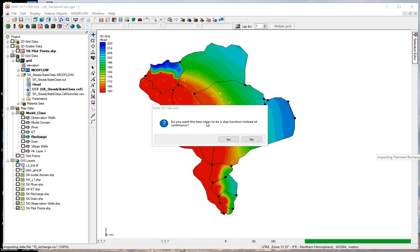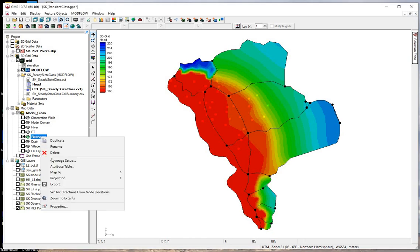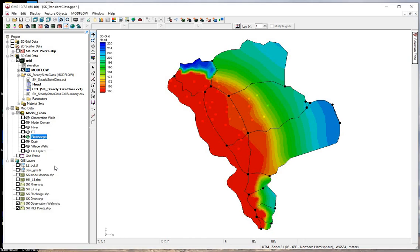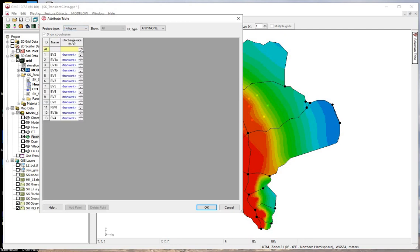Continuous interpolates — we want time step. Let's make sure our transient recharge is entered correctly. We'll right click on recharge, go to the attribute table, go to our polygons, and here we see that these have changed to transient.